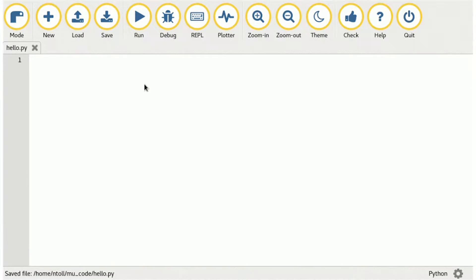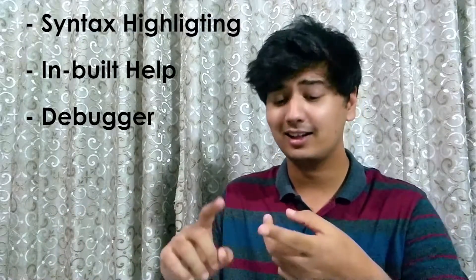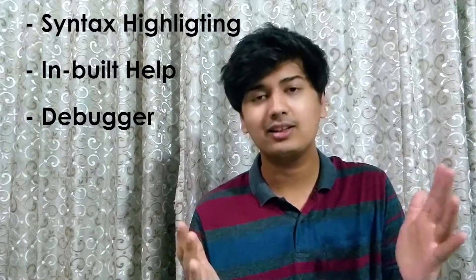At number 4, we have Mu. Mu is very user-friendly and it's very easy to use for a beginner Python programmer. It has great features like syntax highlighting, debugger, and inbuilt help. It has everything you need for a good Python programming IDE. If you're not finding Thonny as user-friendly or as simple to use, Mu is a great way to go.